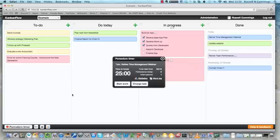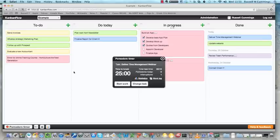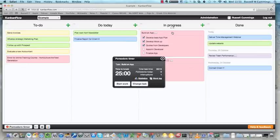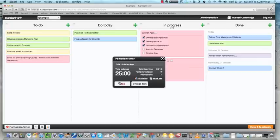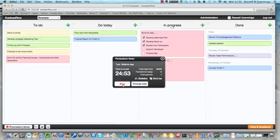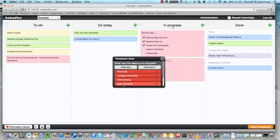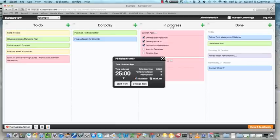So what are we going to do here? You select a task that you want to work on. Let's say we're going to build our app, and you start work, and then it starts to count down. When you press stop, it asks why, and you go, well, colleague interrupted.